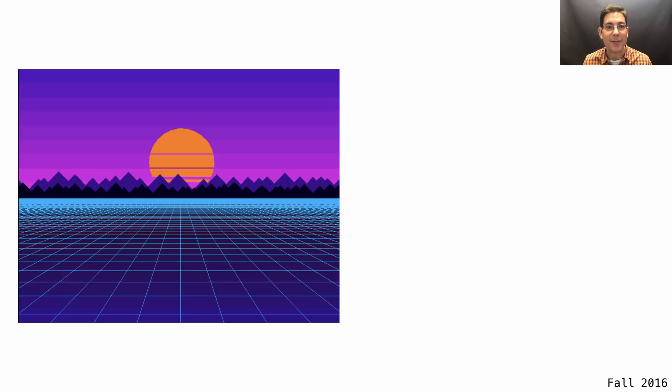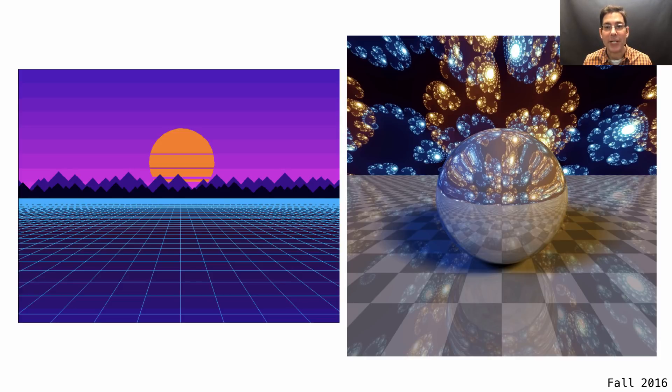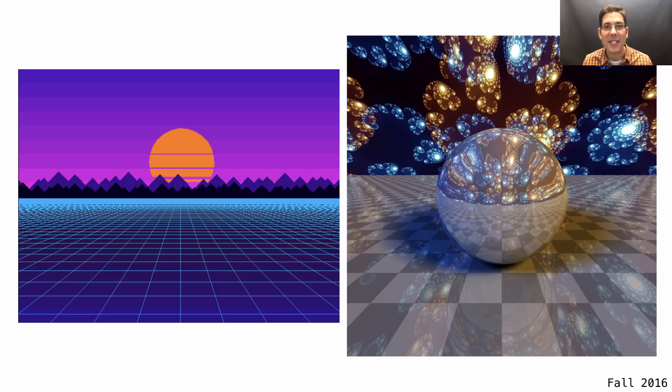In Fall 2016, the winners reverted back to abstract shapes. And then in Fall 2017, there was a surprise entry.